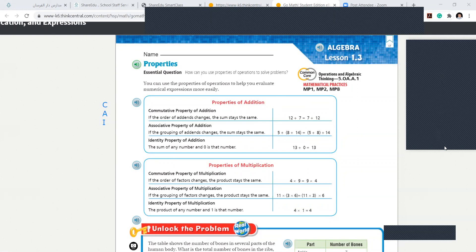Mario, can you say it? It's commutative, associative, and identity. Fahad? Commutative — this is so hard — commutative, associative, and identity.